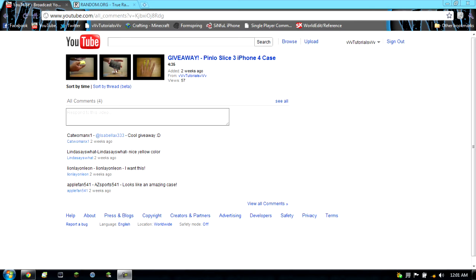Sadly, not a lot of people entered, only four people, better chance for any of them. So it's a 25% chance that any of you will win.